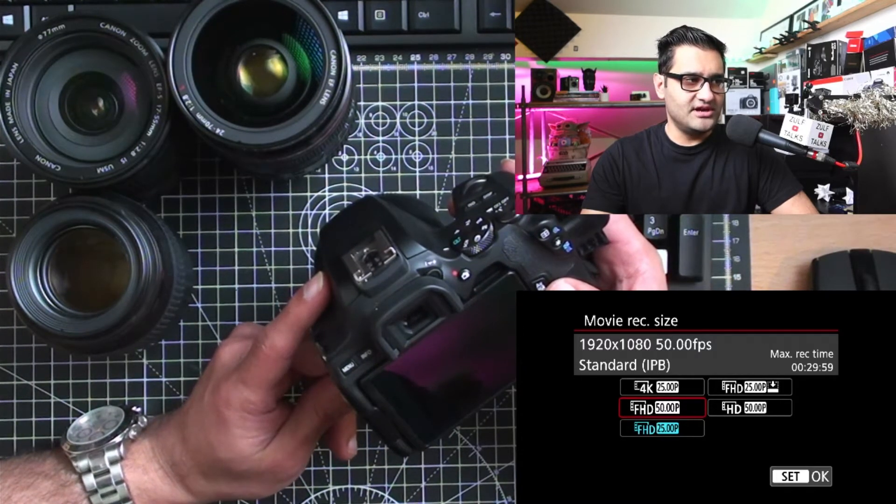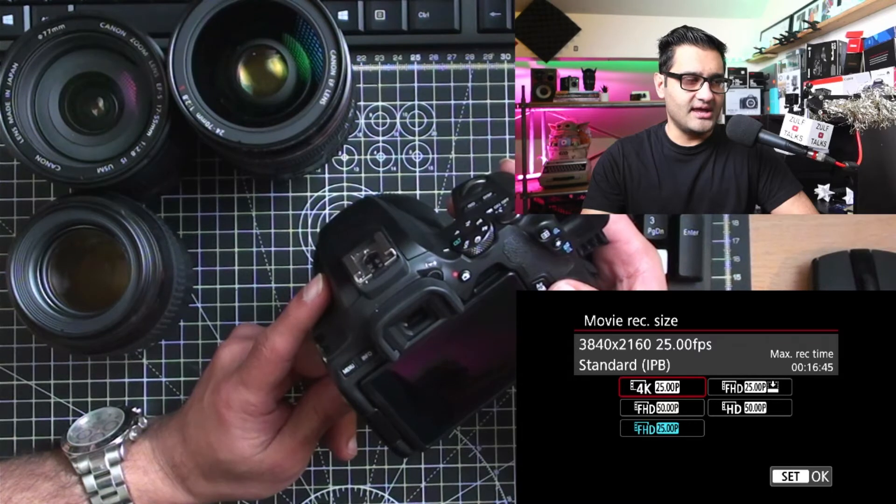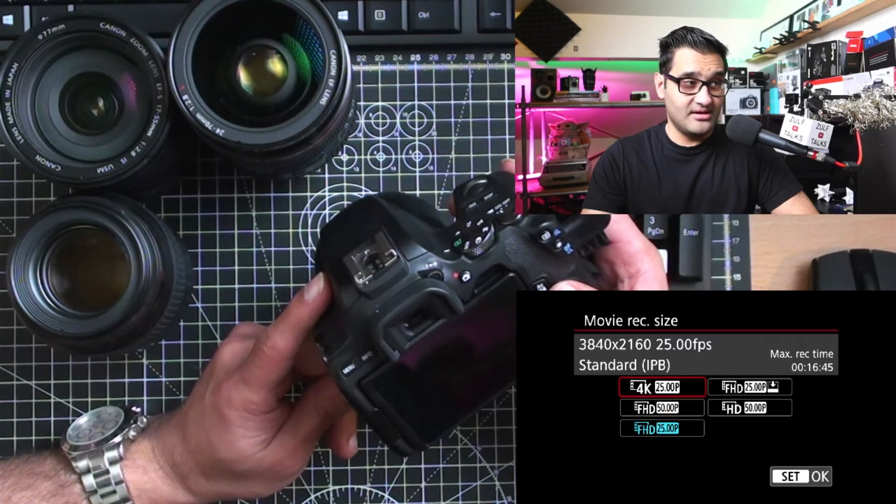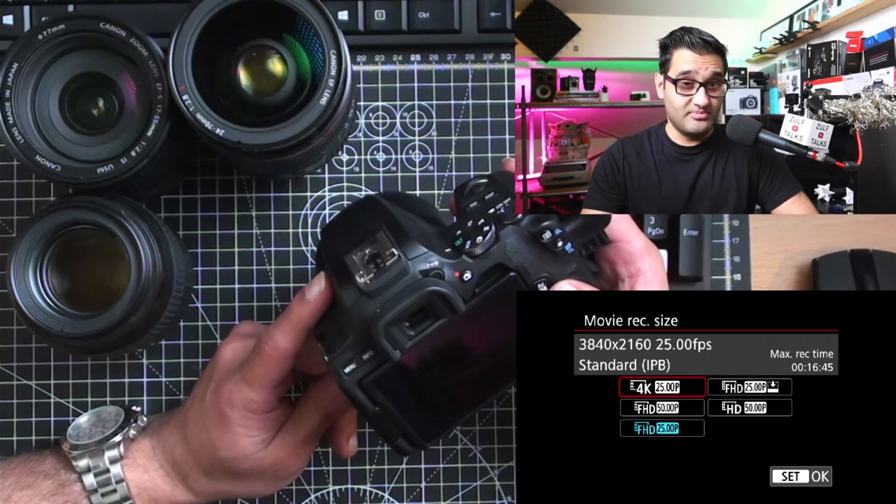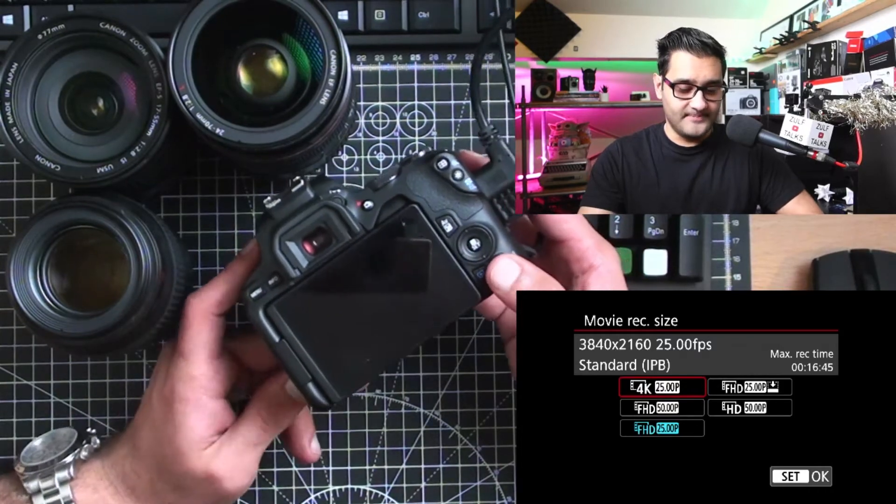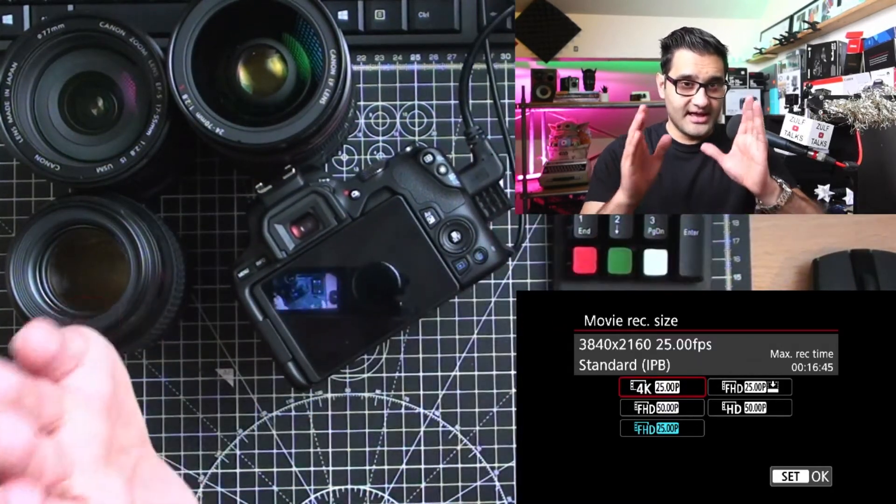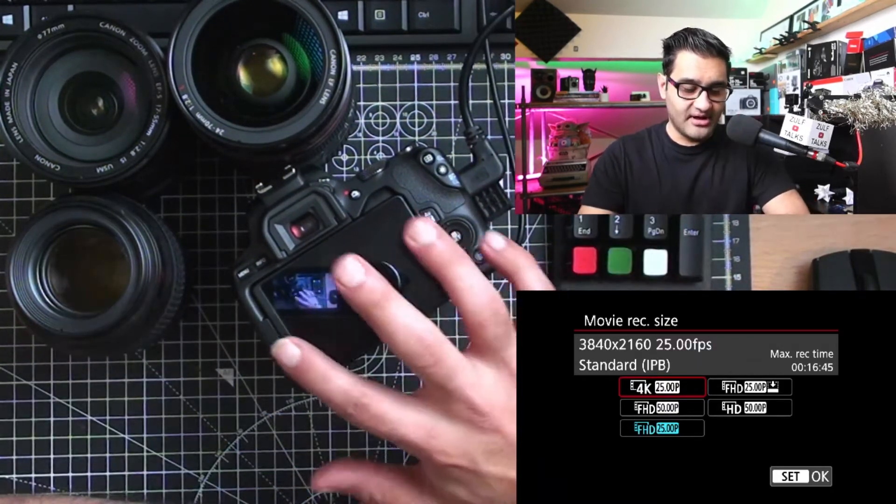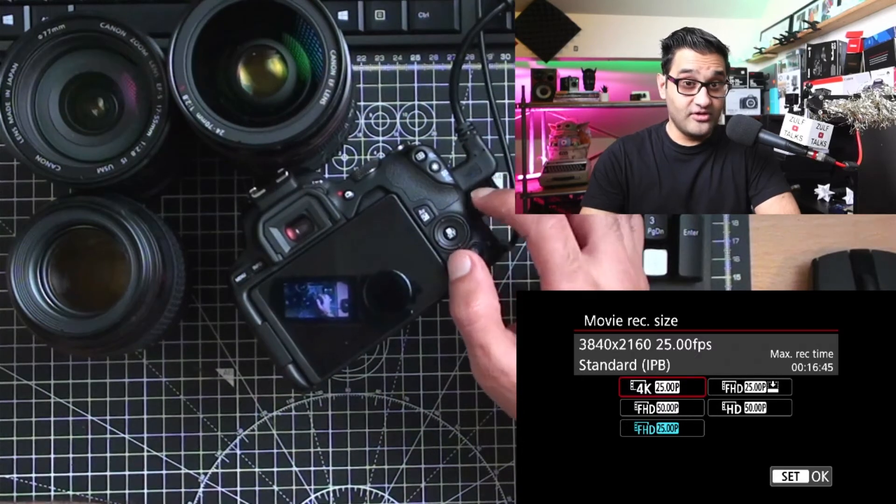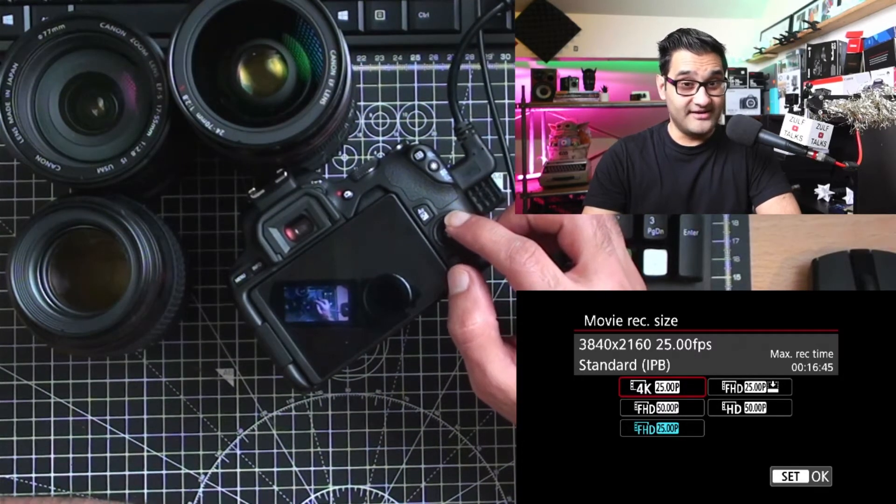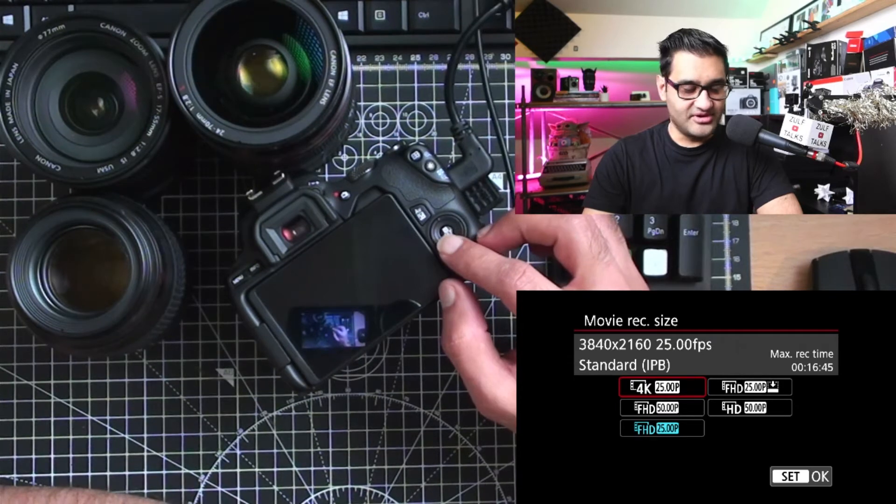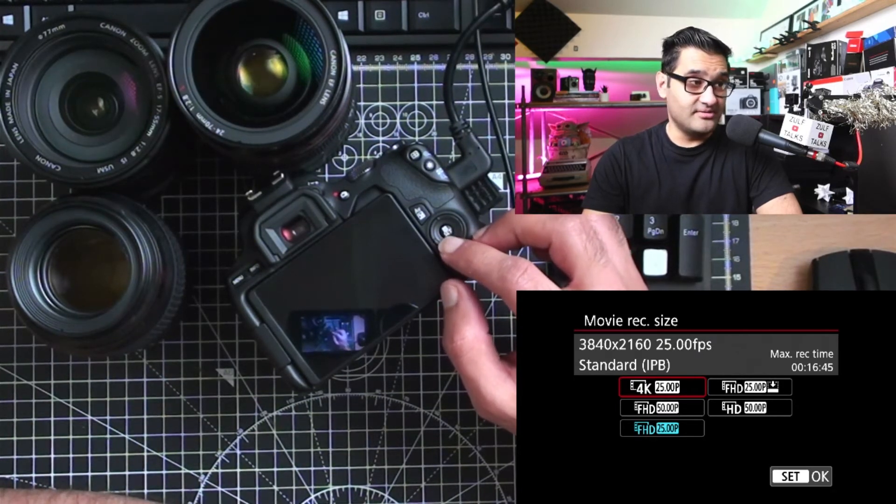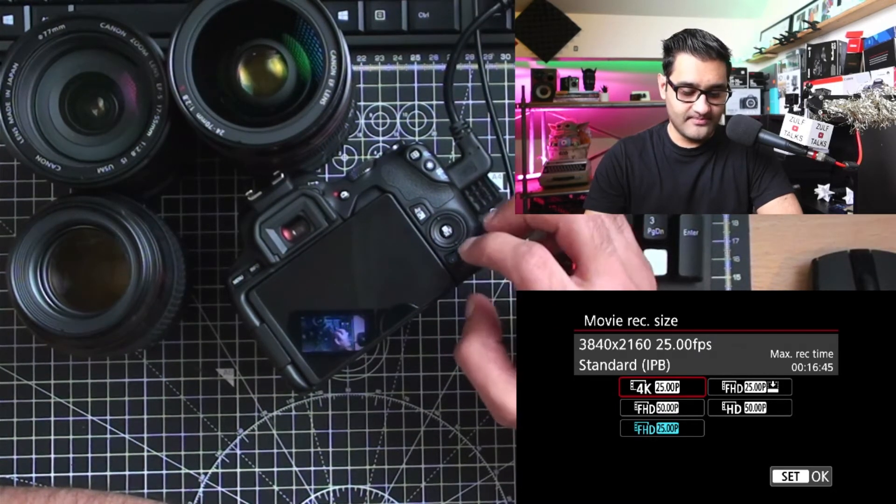Full HD 50 frames a second and you've got 4K at 25 frames a second. That is going to be a cropped video. It's not going to be a full 4K, it actually crops in a little bit on this camera. If you're looking for a full frame 4K camera, you want to look at a different camera. But if you already got it, you're fine. That's those recording options there.